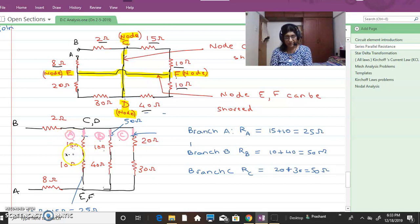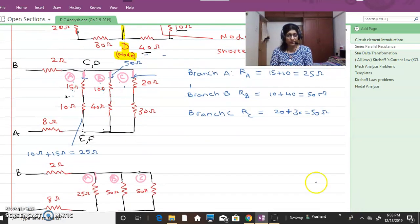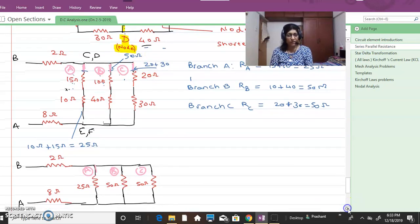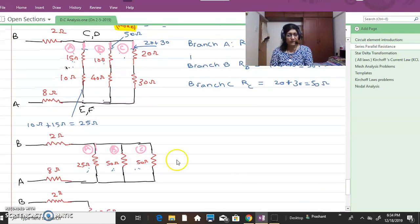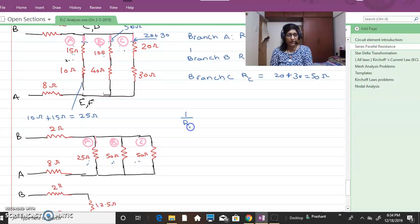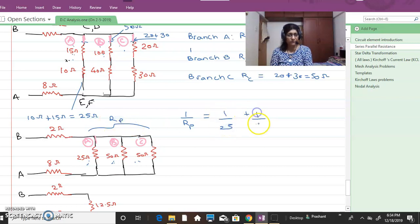Branch A, branch B, and branch C are identified. After summing resistances within each branch, we observe that branches A, B, and C are in parallel. So 1/R_P = 1/25 + 1/50 + ..., where R_P represents the equivalent parallel resistance across those branches.